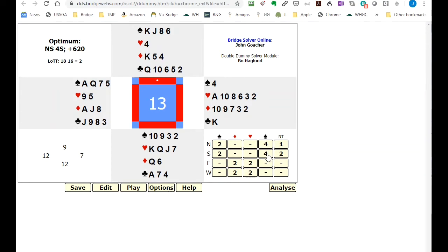But over a two spade bid you could argue that we should have balanced to three hearts and that would have been a better result than letting them make two plus spades.